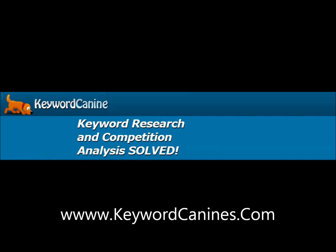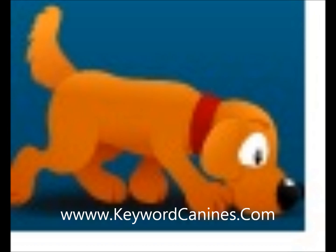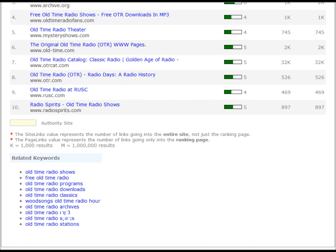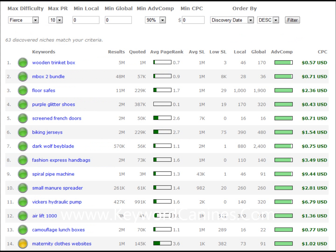Hey everybody. I wanted to make a quick video demonstrating a new tool that Josh Spalding and I have developed together called KeywordK9.com. If you guys saw the video from last night, this is an update because a number of the suggestions, requests, and awesome ideas that you put forward on the forum have been implemented. I wanted to demonstrate the new additions in the updated video before I sent out another email letting people know what's going on.